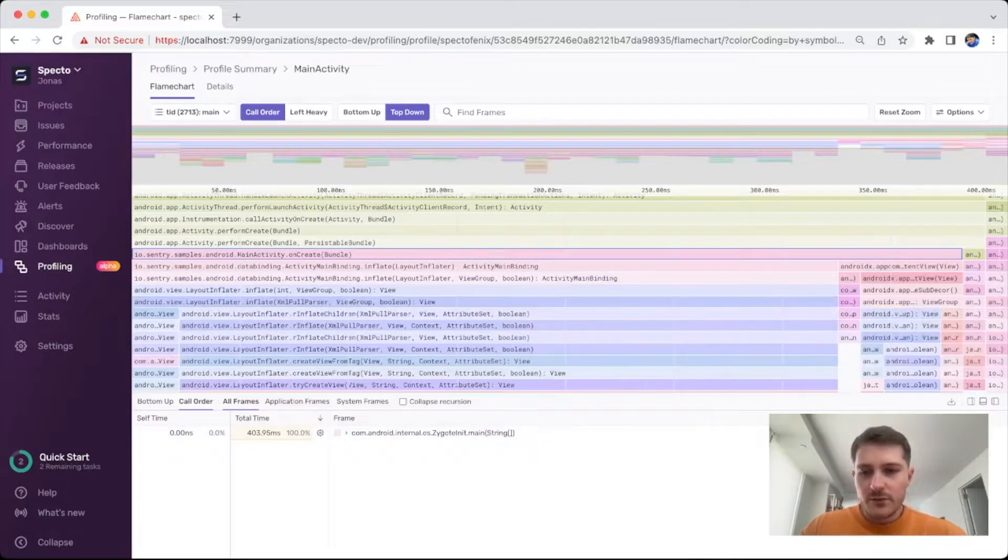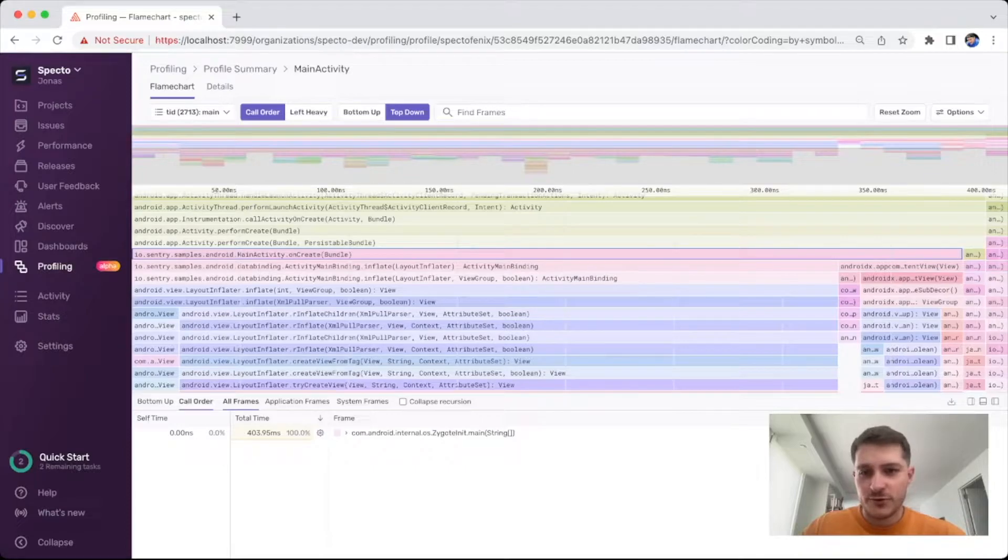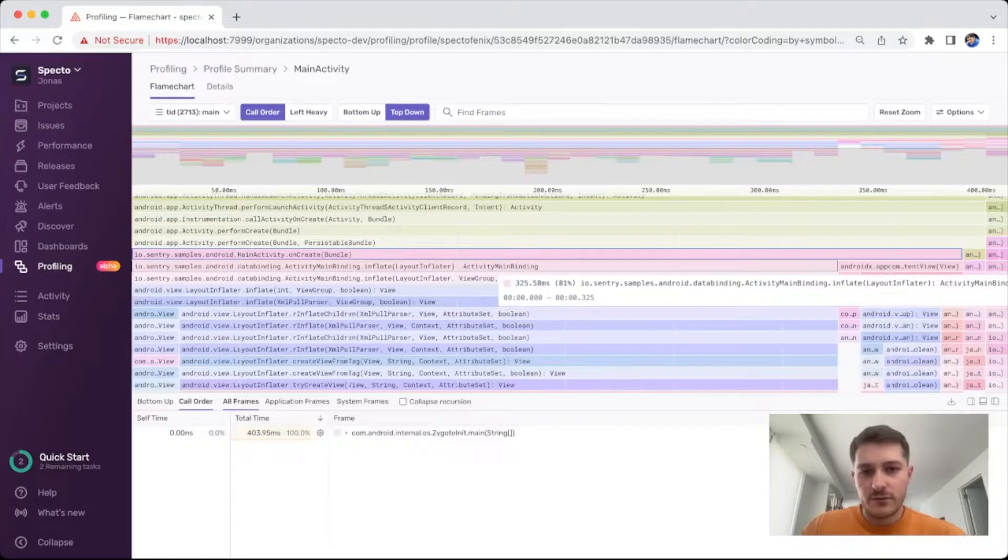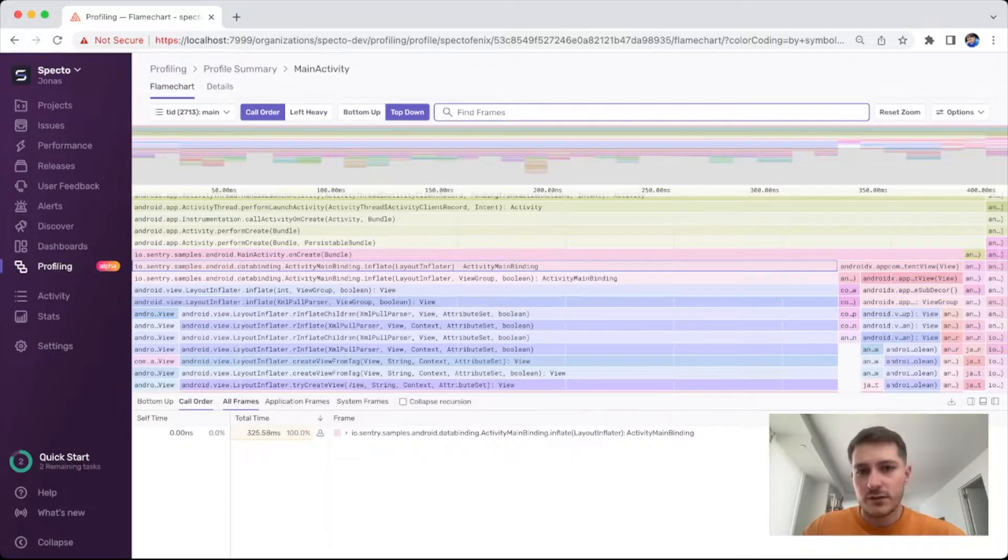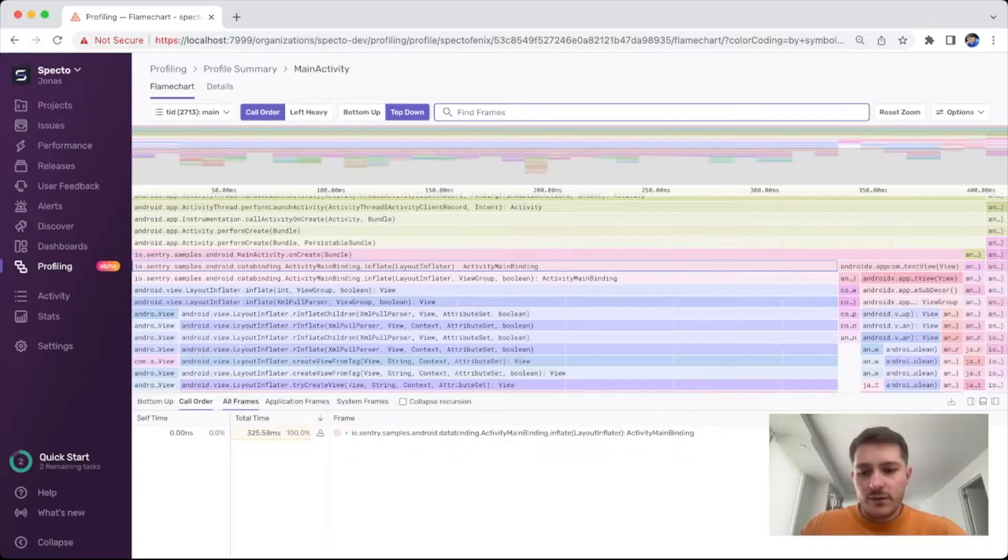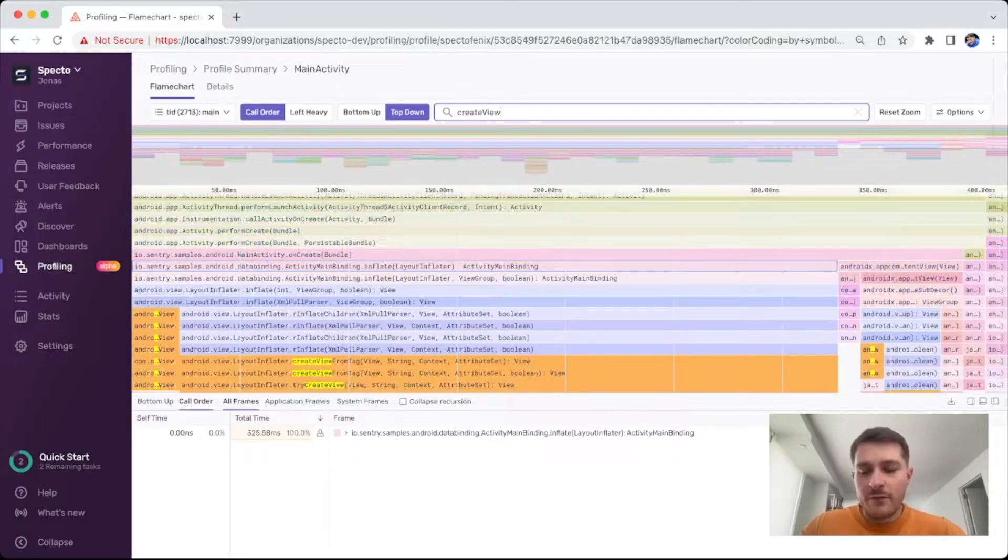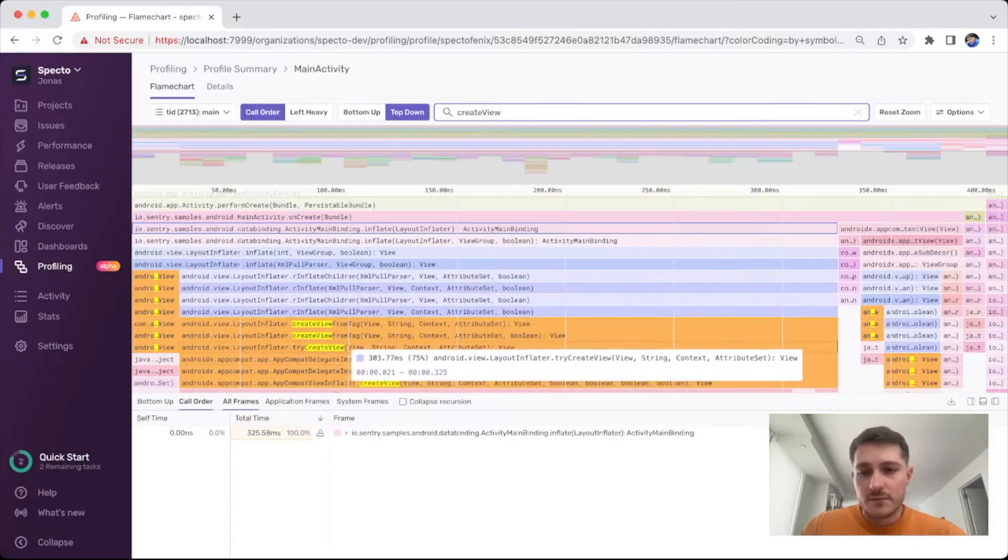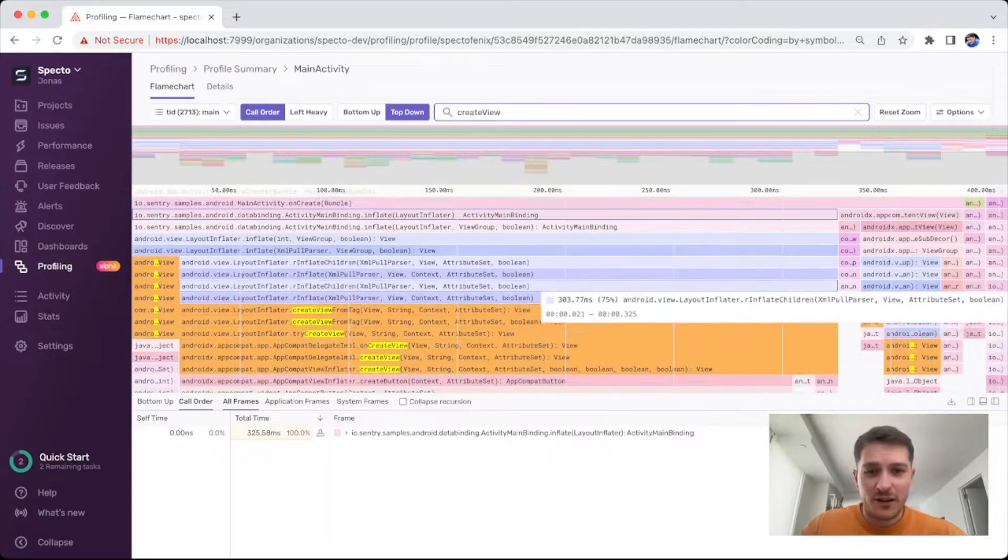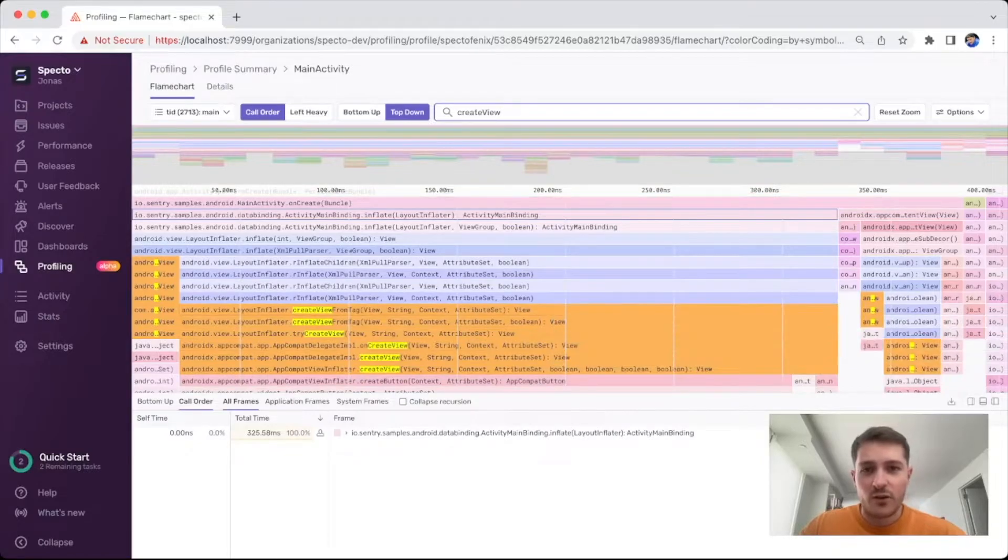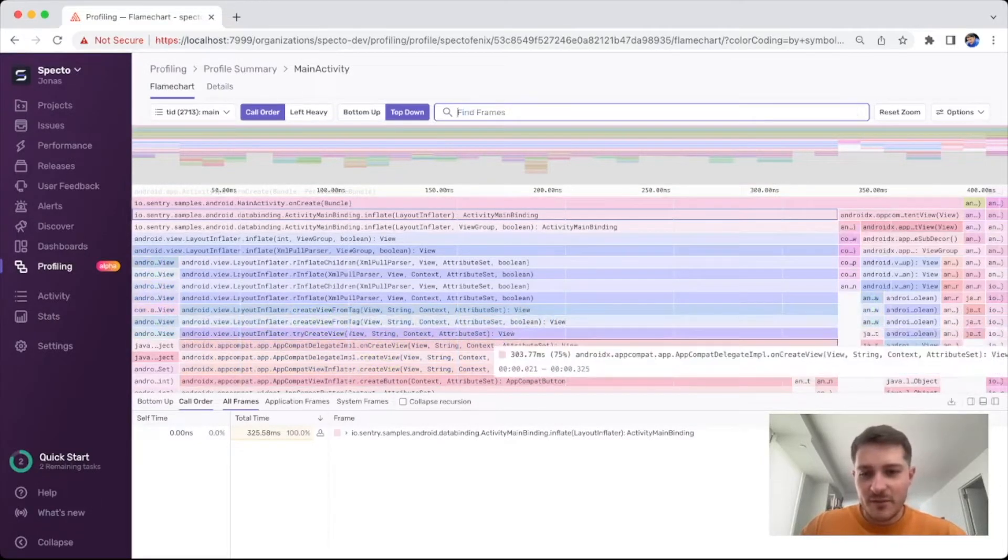So this is sort of the new flow that we envision for users to use, but there's also a lot of small little changes that we've done to the flame chart itself so that users can use it more effectively. For instance, we've improved search. We now have highlighting and it's much easier to see. Before we would just color the whole frame purple or orange and it was just a little bit of a mess.